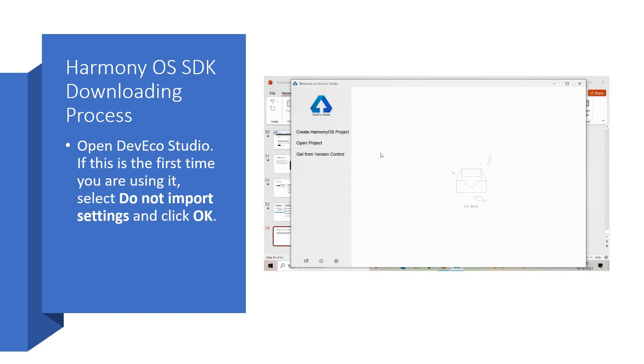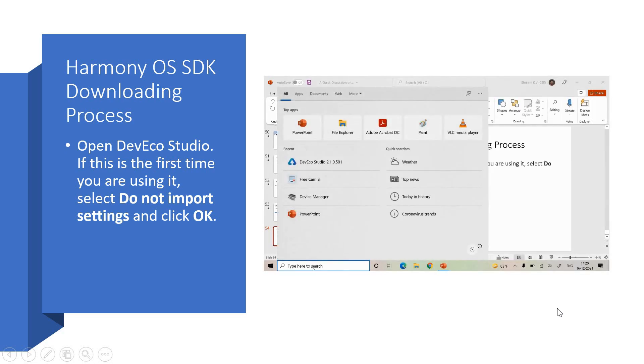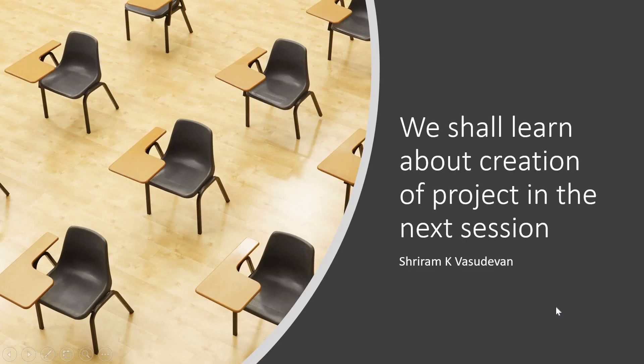This is what the window finally will be getting. You can create your own Harmony OS project from now on. I'm going to talk about it in the next session. And I'm sure you will like it. We shall learn about creation of the project. And it's going to be very interesting.